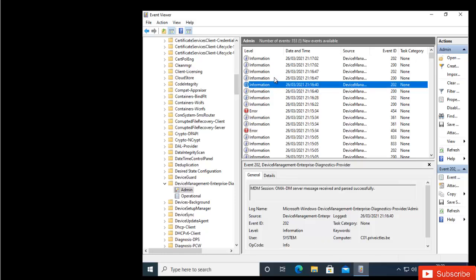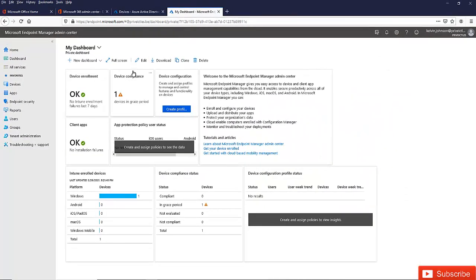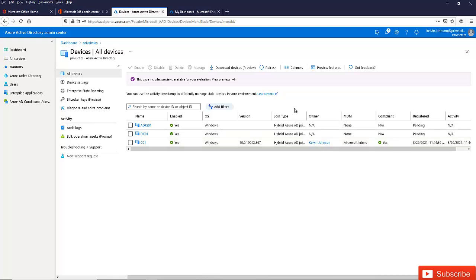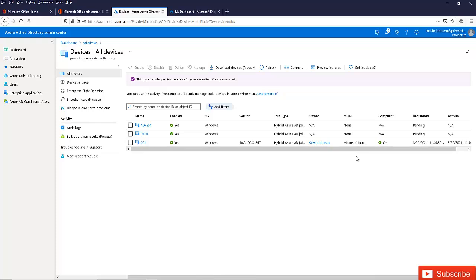After restarting the device, I go back to Event Viewer to check, and now I can see that the registration to Intune has been successful — I'm no longer receiving any error message about a credentials problem. Going to Azure Active Directory and refreshing, I can see my device C01 is now shown as managed with Microsoft Intune, and it is hybrid Azure AD joined. You can also see the registration has completed and compliance shows as yes.